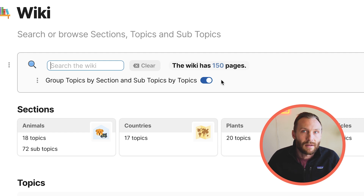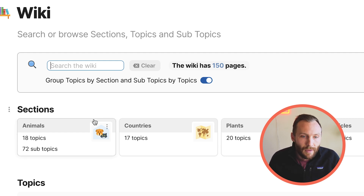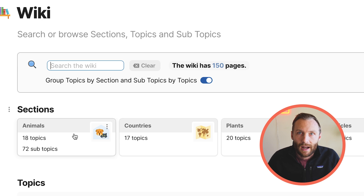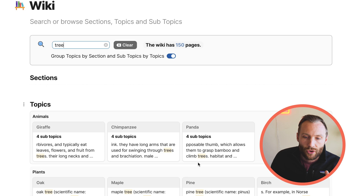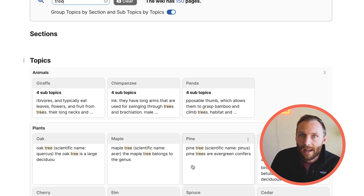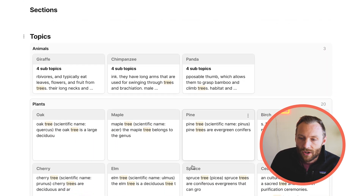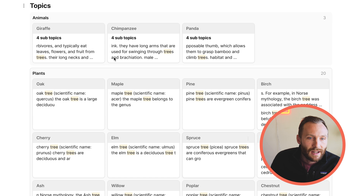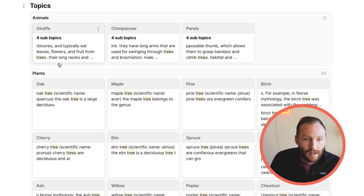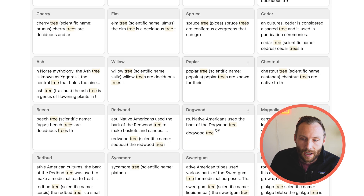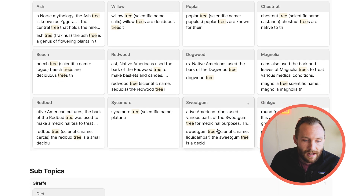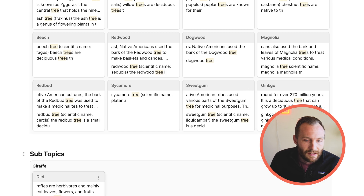Let's look at why it's optimized for discoverability. First off, I might just want to search something — 'tree', for example. You'll see that as I search the word tree, it's going to show me everywhere in my wiki that tree comes up. In animals, it comes up in four subtopics talking about giraffes eating trees, chimpanzees swinging through the trees. We've also got all these different trees and pieces of information here, as well as the diet.